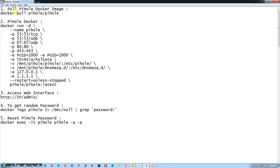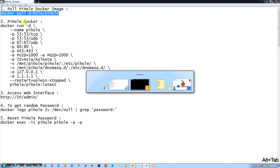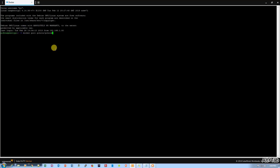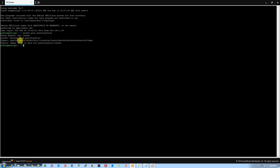Let's open my notepad — I've already put all the commands here. To download the Pi-hole image, here is the pull command. Let's copy this command and paste it. I already downloaded the latest image so it won't take much time, and it's done — the latest image is already there.